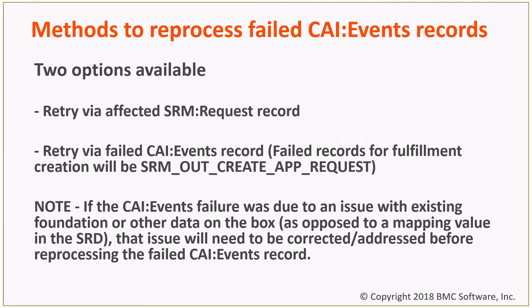We've got two methods we're going to cover today. You can retry via the SRM request record, or you can retry via the CI event record itself. And the note down there is key as well. If it's whatever the data problem was, whether it's a problem in the SRD or it's a problem in the foundation data, this will need to be corrected to ensure that future CI event records process successfully.